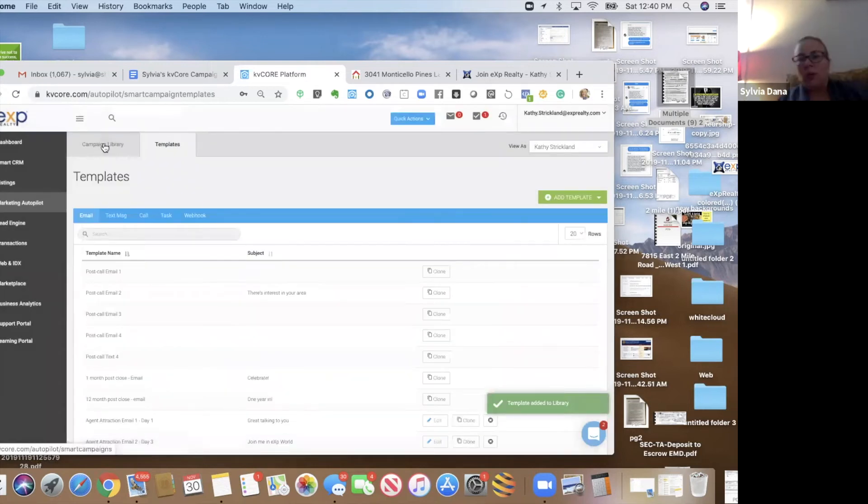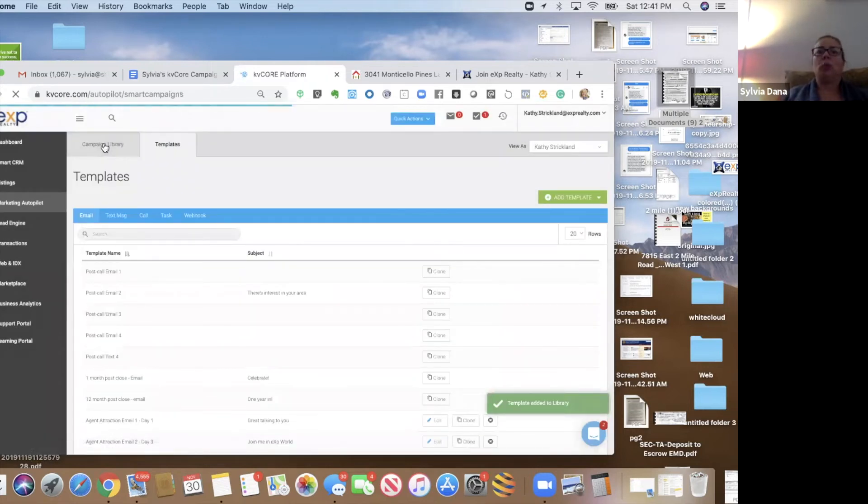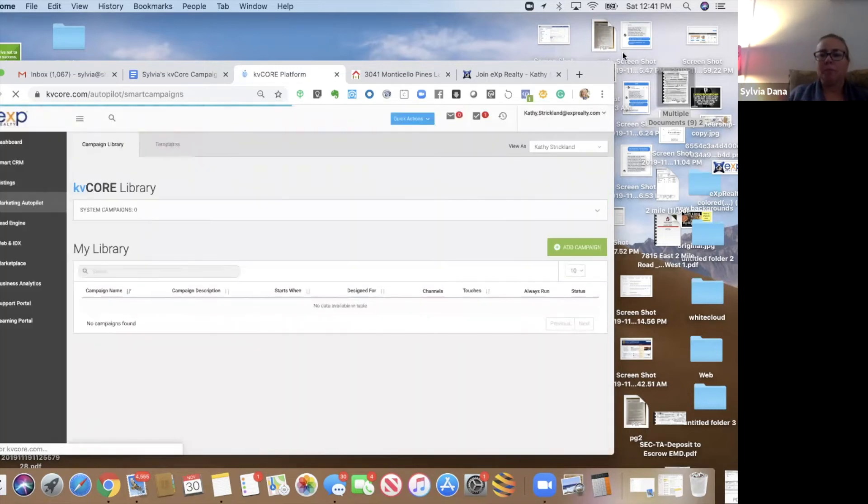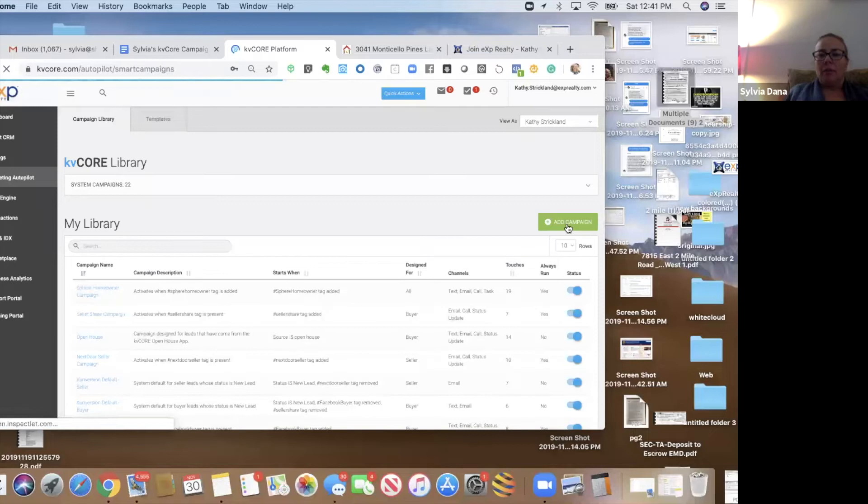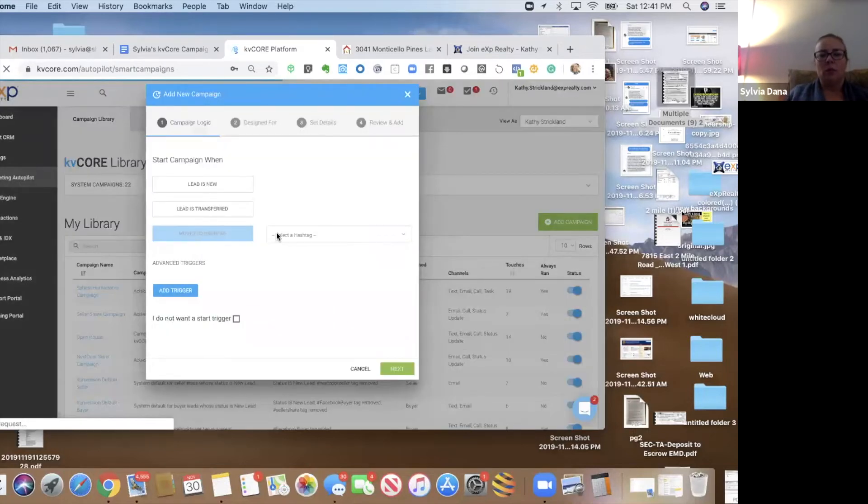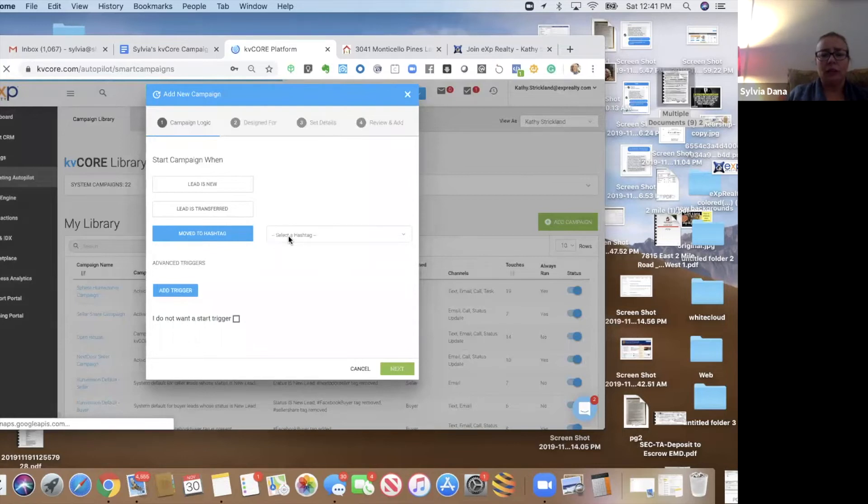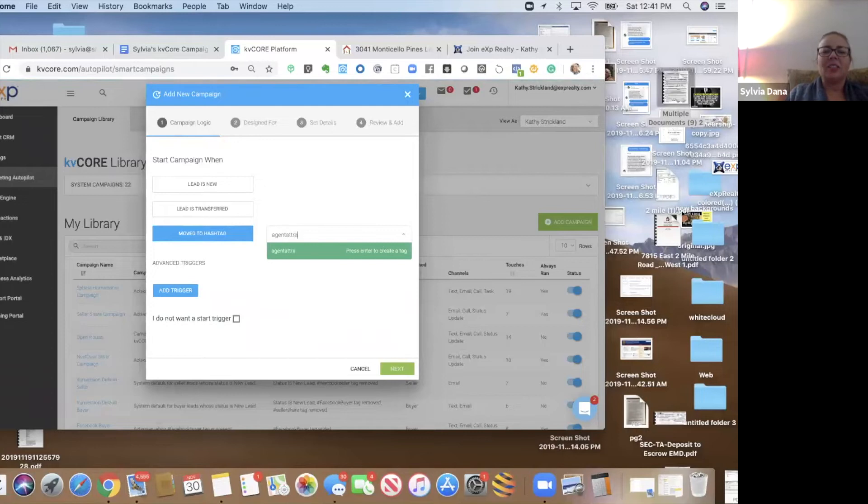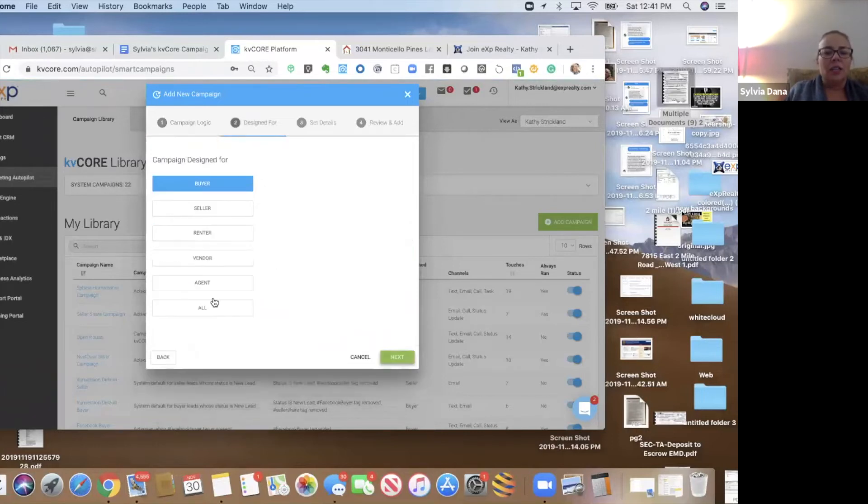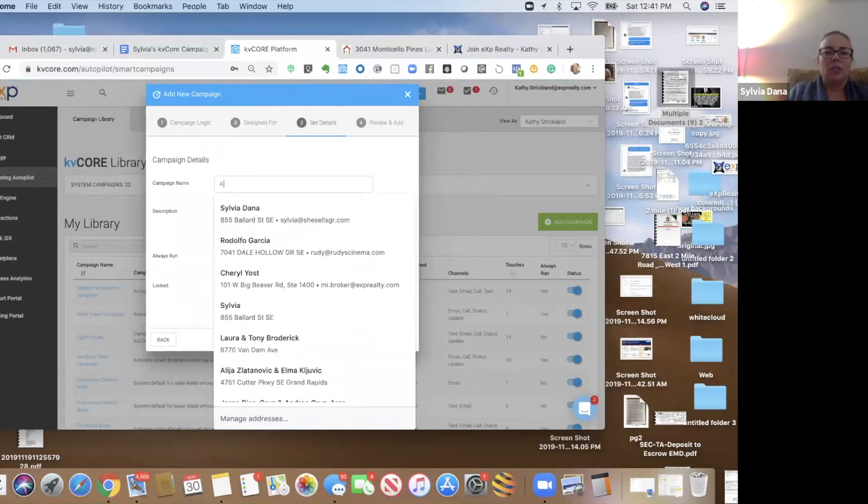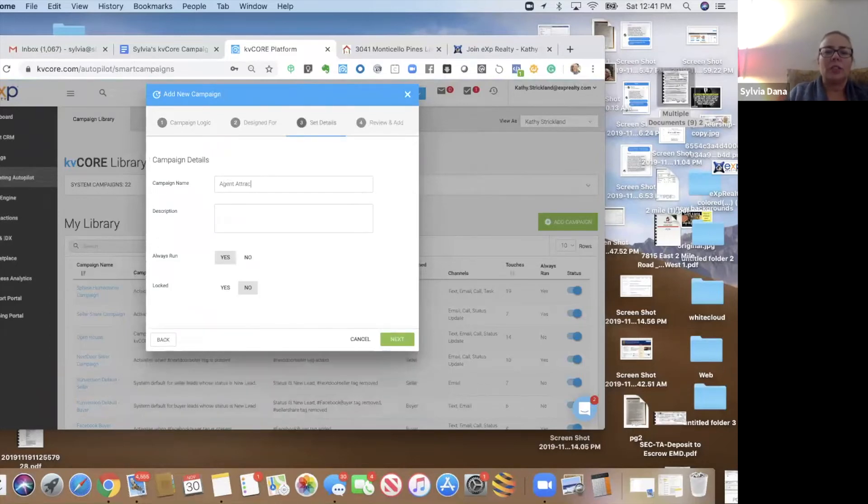So now we're going to create a campaign from scratch. Super easy. Add the campaign. And we're going to say that this campaign is going to start when we've moved it to the hashtag of agent attraction.